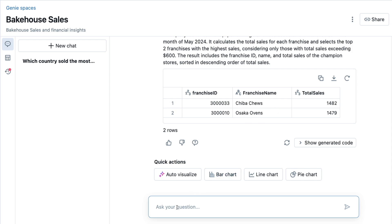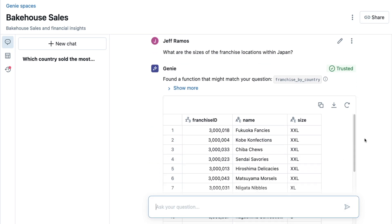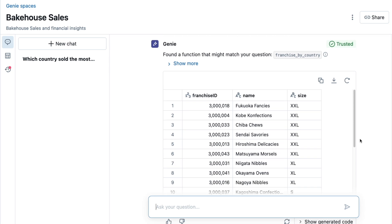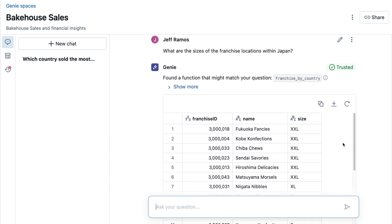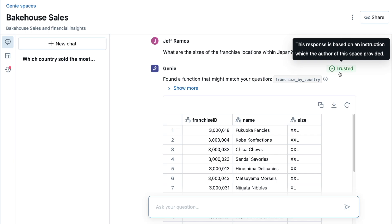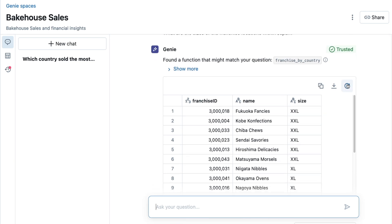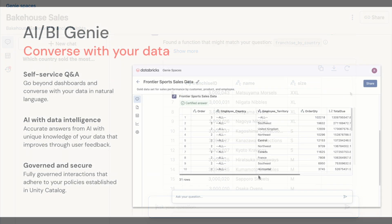Now, I'd like to see how these stores compare to the size of other stores in Japan. Chibachews is one of our bigger stores. Makes sense. But what matters most is that it says Trusted, which means I can trust that this response has been reviewed by a SQL expert.